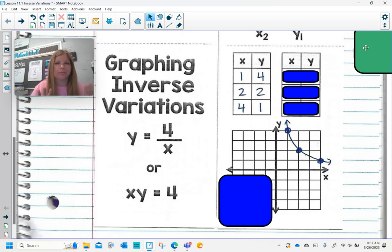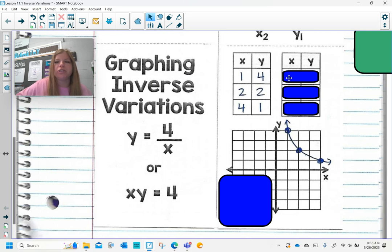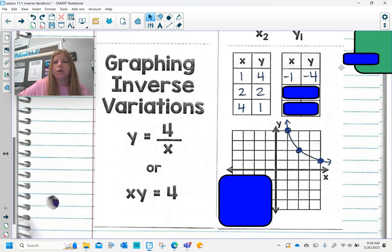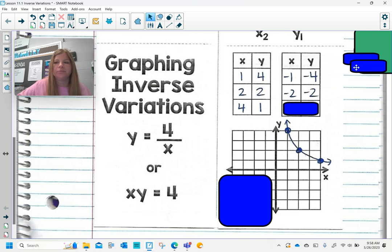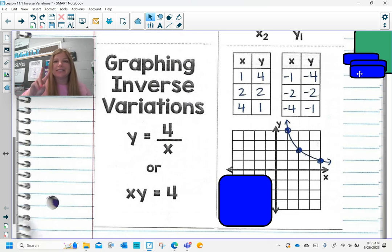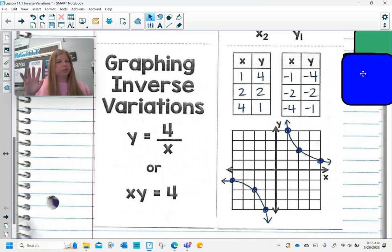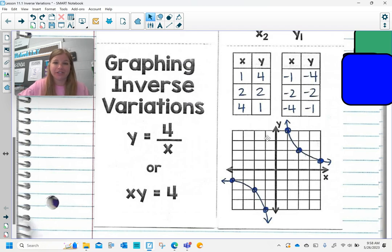Positive numbers aren't the only option — negative numbers can also multiply to get positive 4. If I change that first pair (1, 4) to (negative 1, negative 4), negative 1 times negative 4 is positive 4. Similarly, negative 2 times negative 2 is positive 4. I'm really just taking my first table and changing the signs. When we do that, we see there's a second part to this graph. The first part was in quadrant 1 where all values are positive, and the second part is in quadrant 3 where both values are negative. This is what graphing an inverse variation looks like.